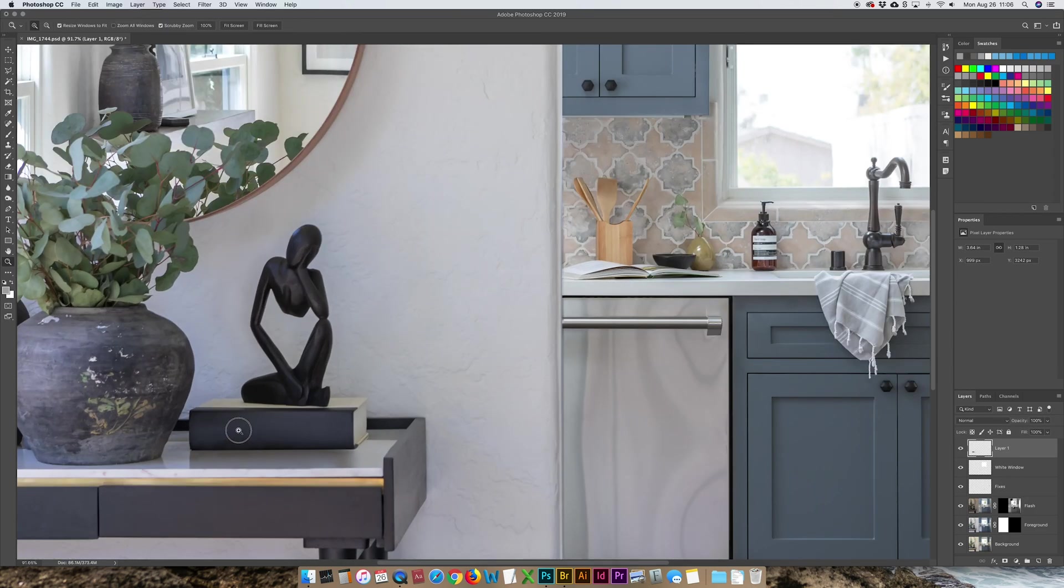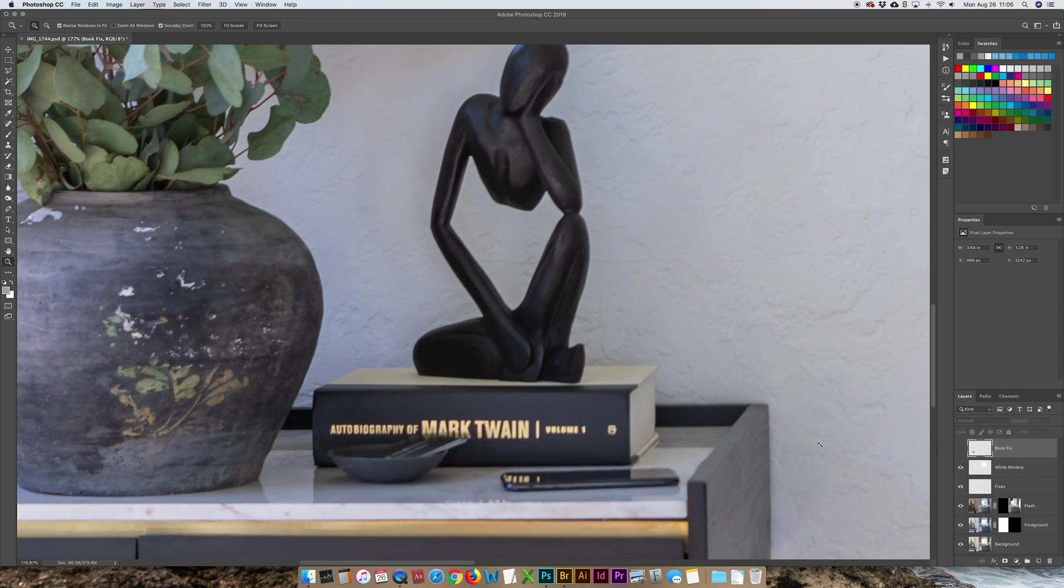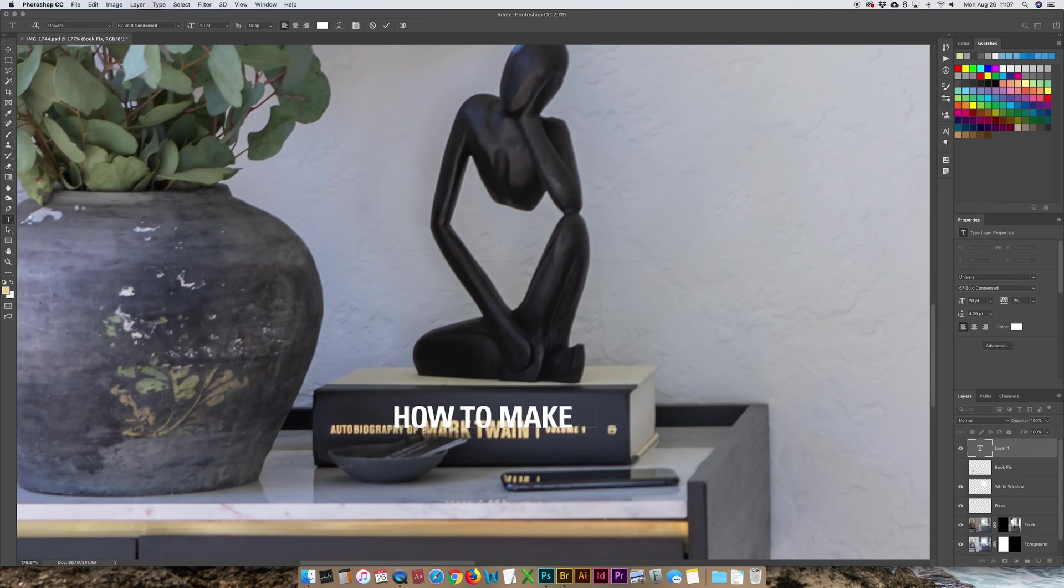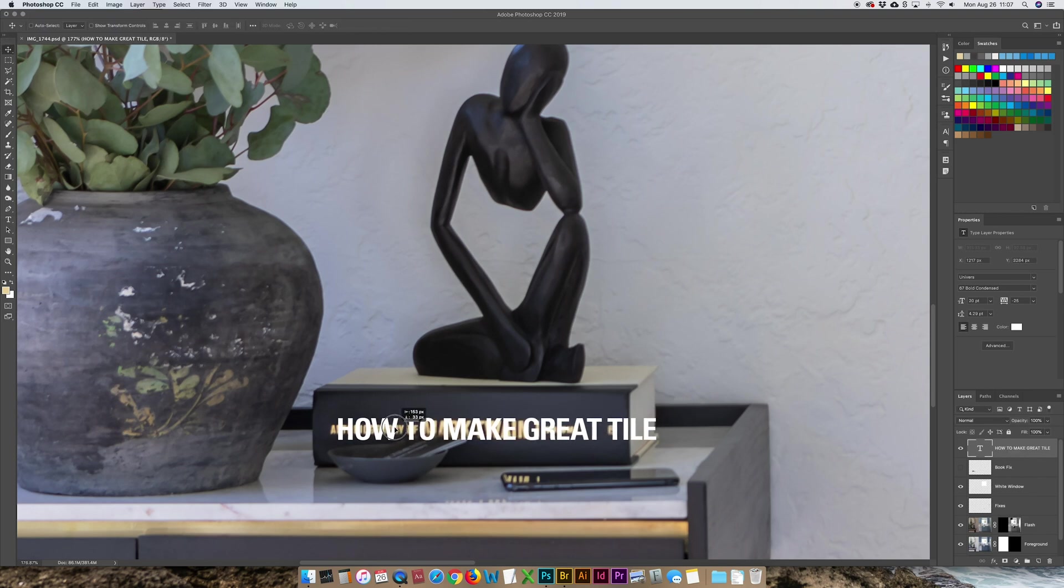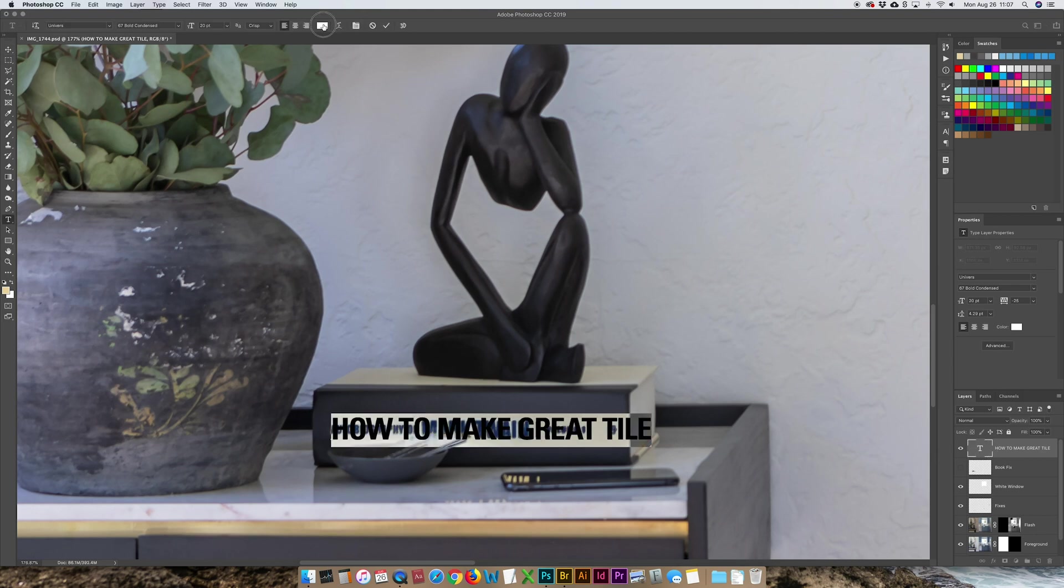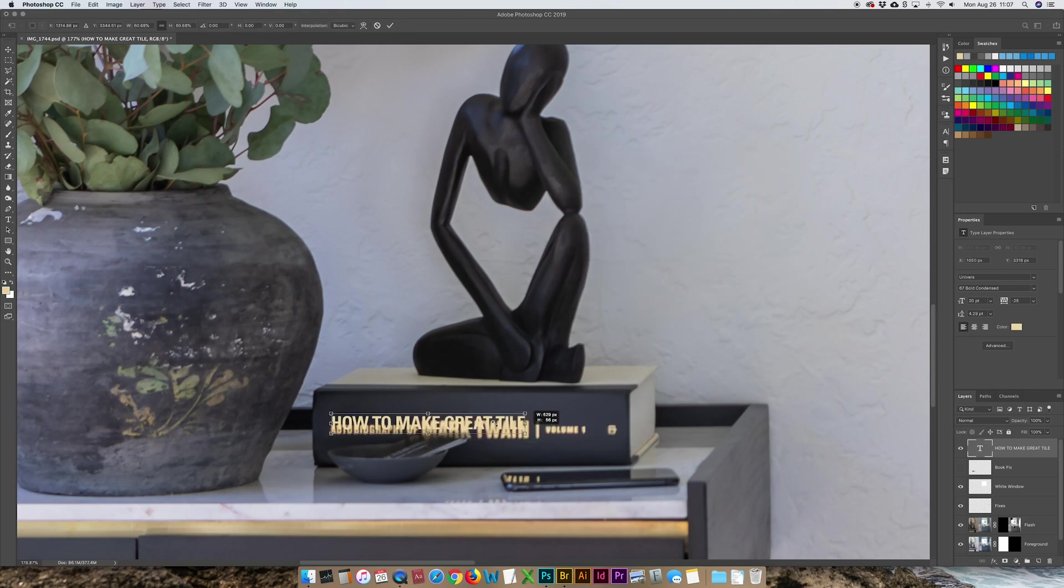Now the title of the book. I'm going to do something a little fun here. Book fits. That's what we're going to call this layer here. So I'm going to get the color of this title of the book and I'm going to get my text type tool and I'm going to make a new title and it's going to be called how to make great tile because again this was for a tile company. I've already got a nice condensed font. I kind of set that up ahead of time and I'm going to fill this with that kind of gold color to make it about how long the title is.